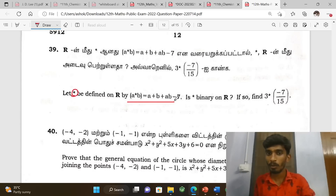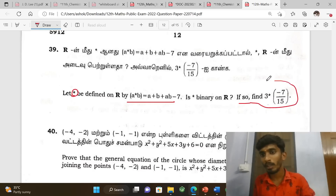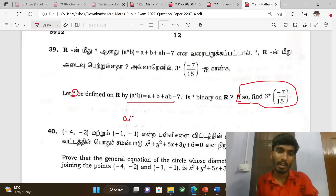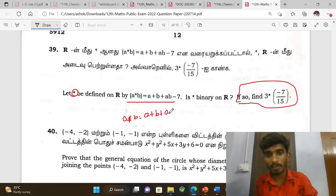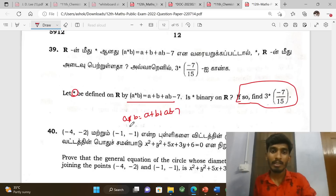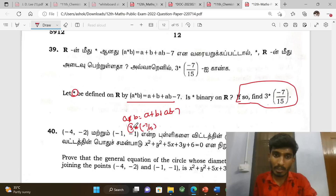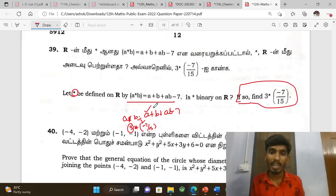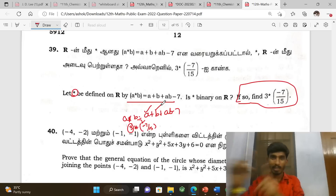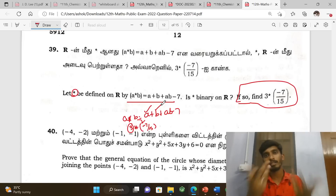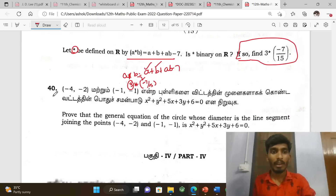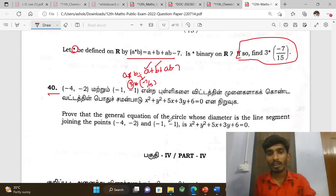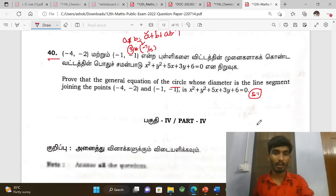Next, integration. Let star be defined by a function and find the value: a star b equals a plus b plus ab minus 7; evaluate 3 star minus 7 by 15. Then prove the general equation of the circle whose diameter — first exercise 5.1, that's the problem.